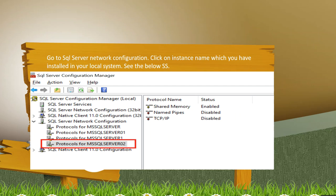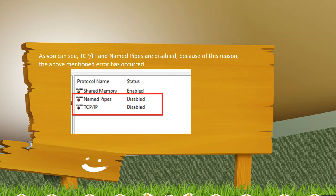There are times when we install multiple instances of SQL server. I have installed MS SQL server 02, so I click on protocols for MS SQL server 02. There you can see on the right hand side named pipes and TCP IP are disabled. Because of that, the above mentioned error has occurred.